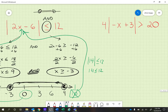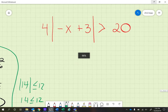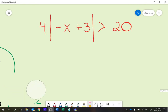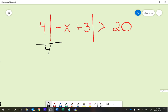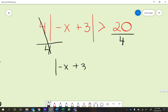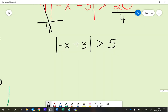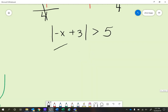Let's try the next problem. The biggest mistake students make here is thinking they need to distribute the 4 into both items — the negative x and positive 3. We can't distribute because absolute values are treated differently than parentheses. Instead, we're going to divide both sides of this inequality by 4. That gets rid of the 4 on the left side and gives us 5 on the right side. So we have the absolute value of negative x plus 3 is greater than 5. Now we can break it into two parts.